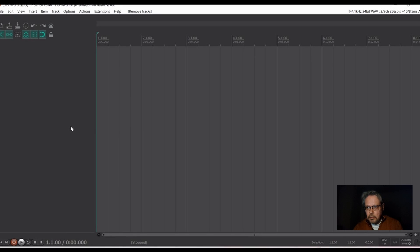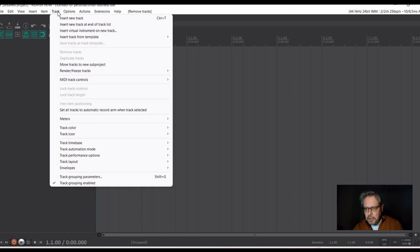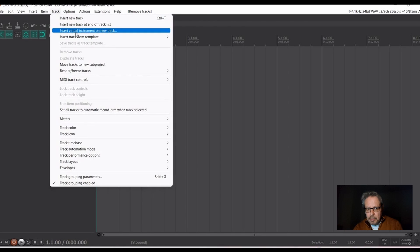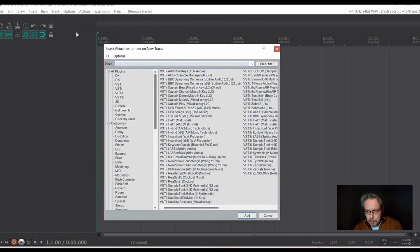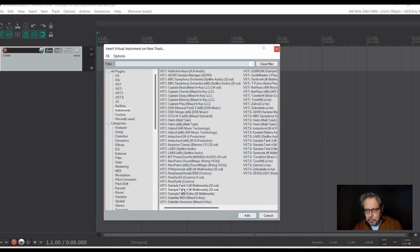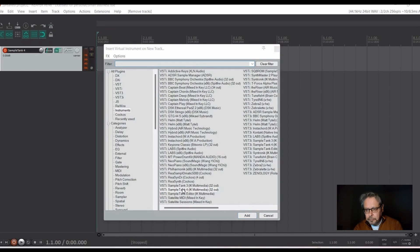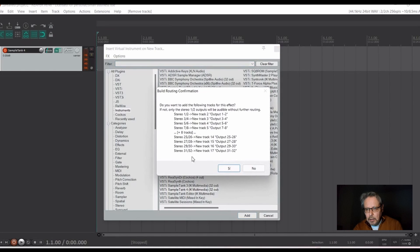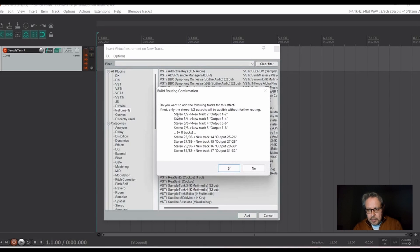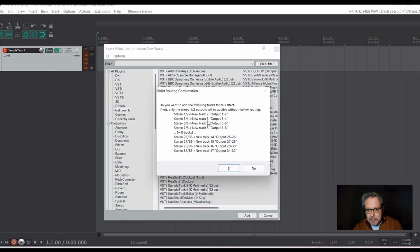Okay, so I have now Reaper open and I will insert a virtual instrument on new track. Here we go. At this point do not click on yes. I happen to have a Spanish version so it will be asking me something else but click no.